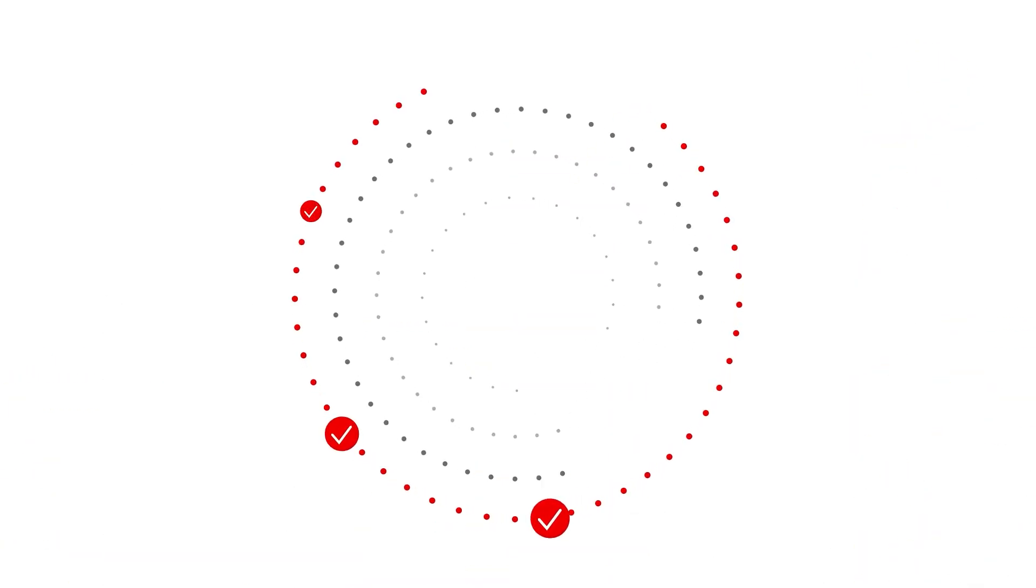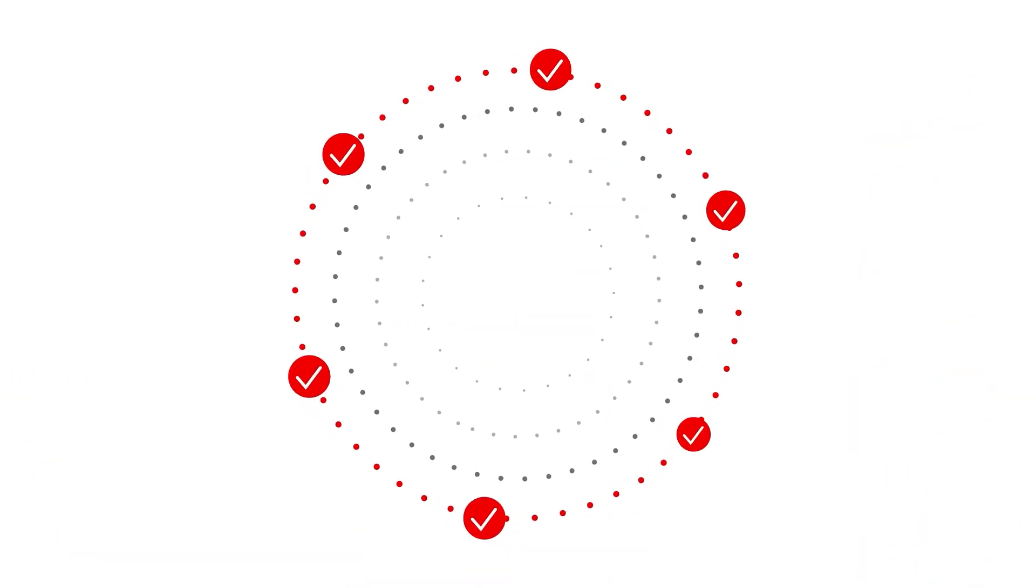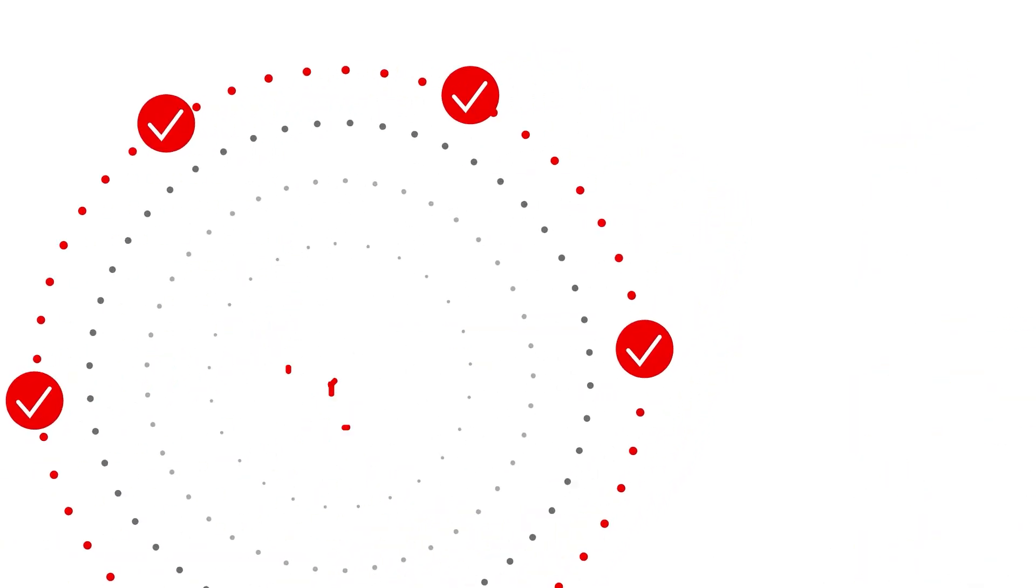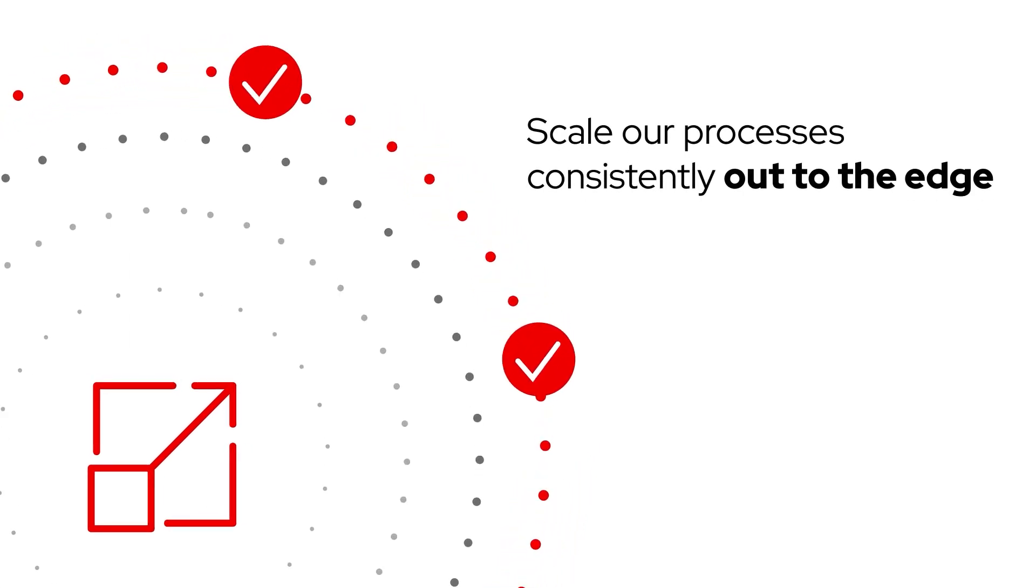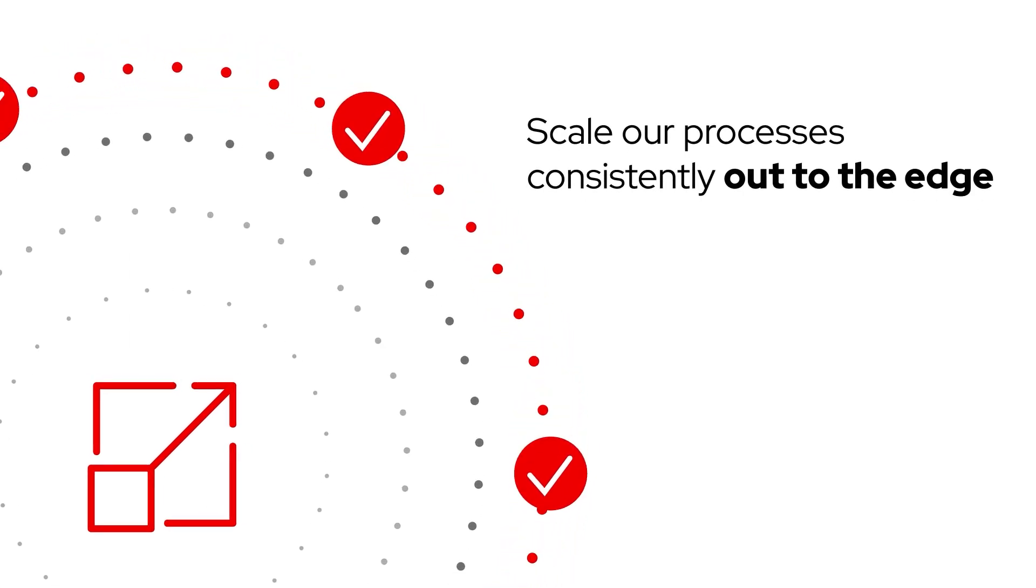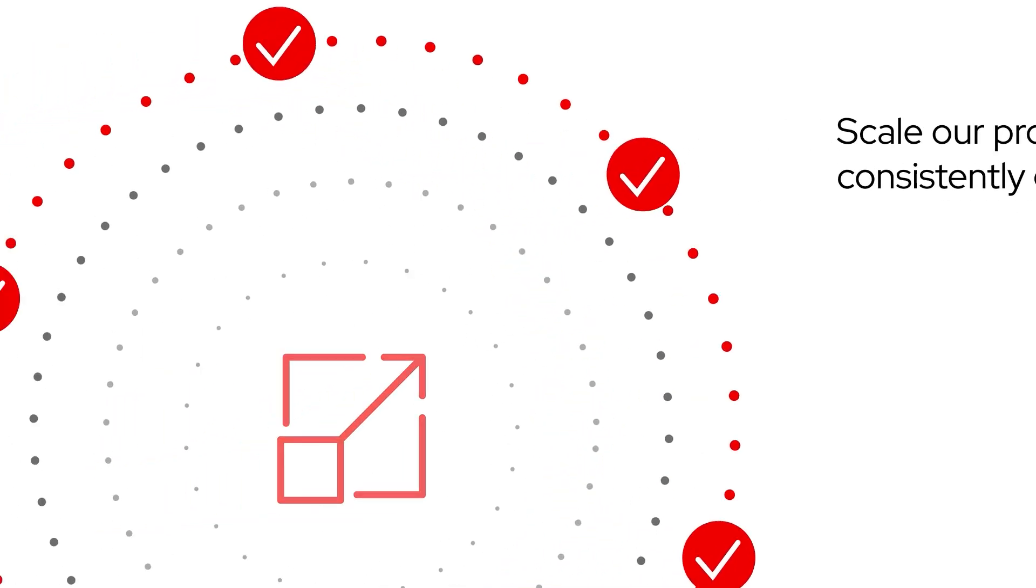Best of all, since the patterns are repeatable, we can finally scale our processes consistently across sites and out to the edge.